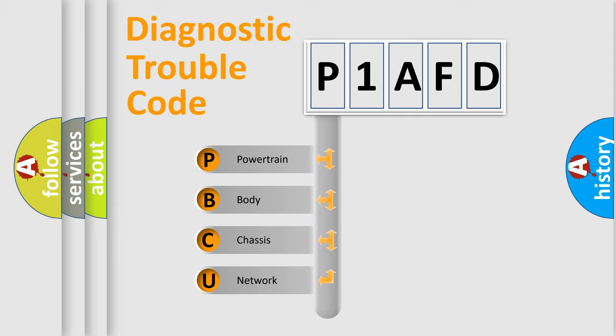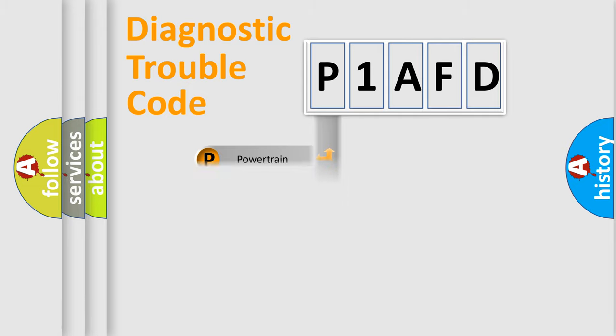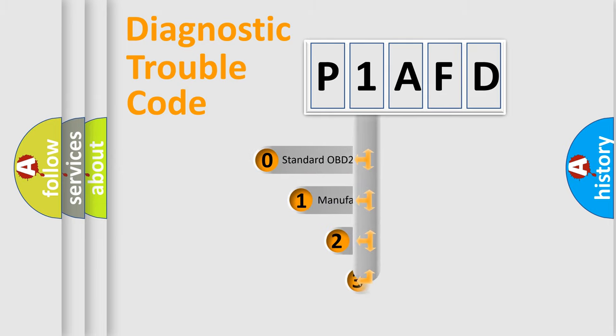We divide the electric system of automobile into four basic units: Powertrain, Body, Chassis, Network. This distribution is defined in the first character code.